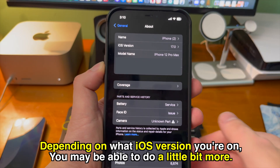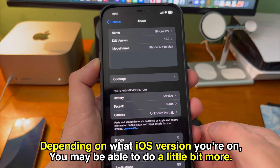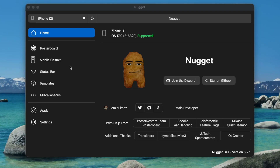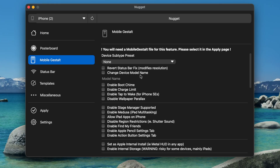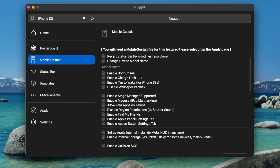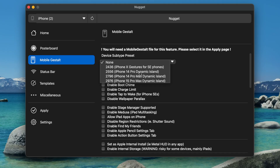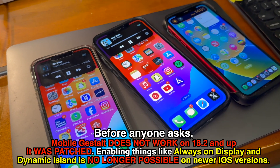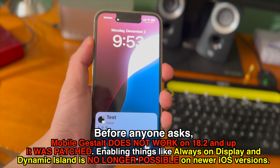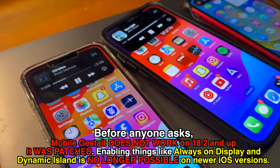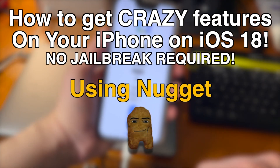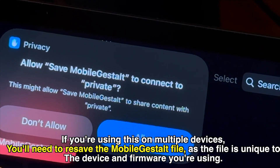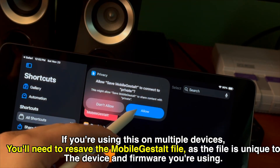Depending on what iOS version you're on you may be able to do a little bit more with Nugget. If you're on iOS 18.1.x and below, when connecting your device an option called mobile gift stall will appear inside Nugget. This can enable things like always on display and dynamic island on older unsupported devices. Mobile gift stall does not work on iOS 18.2 and up — it was patched — so enabling always on display and dynamic island is no longer possible on newer iOS versions. If you're on a compatible iOS version, check out the original Nugget video where I go into more detail, including how to save the mobile gift stall file which you'll need every time you customize something in it.